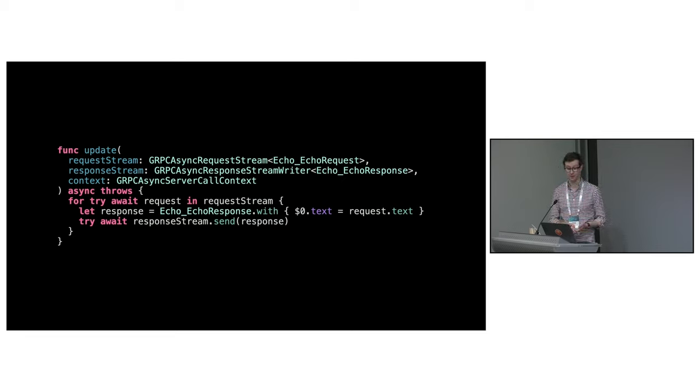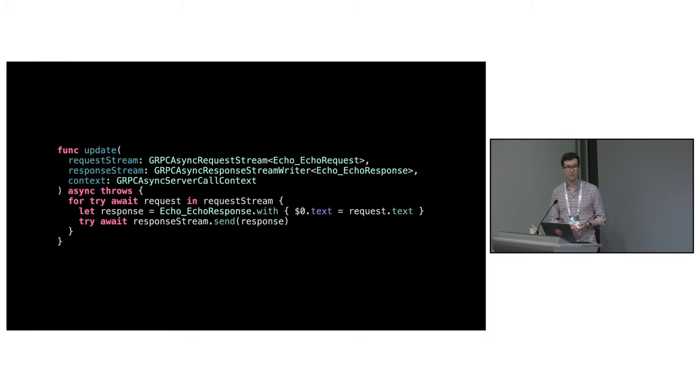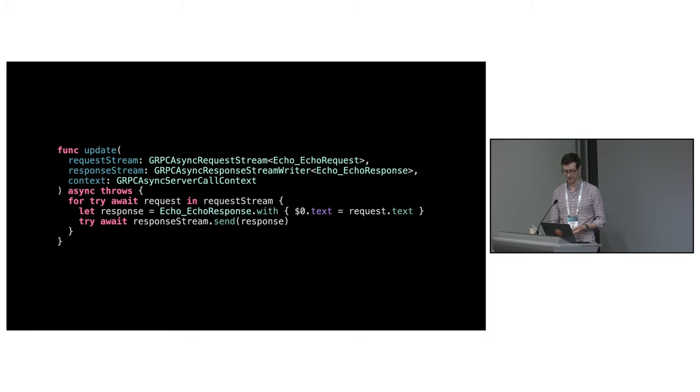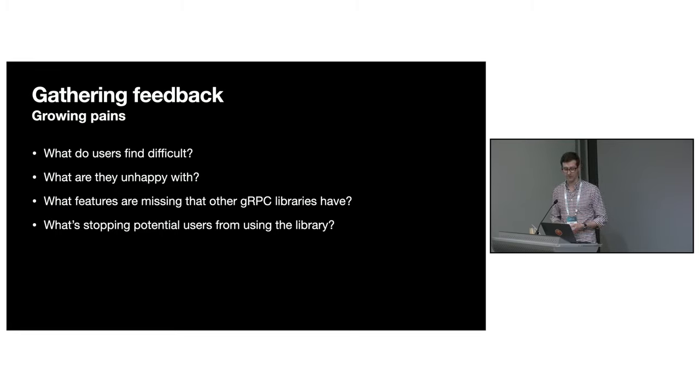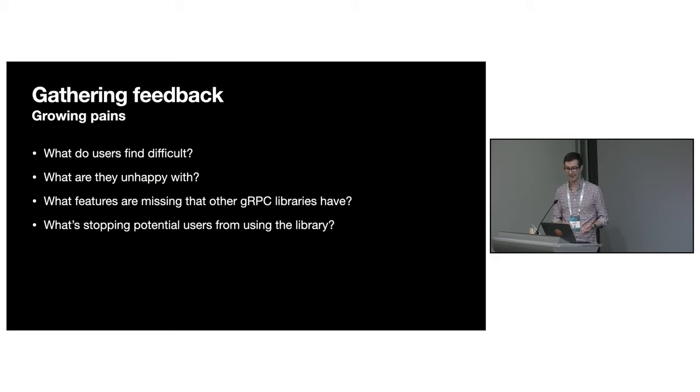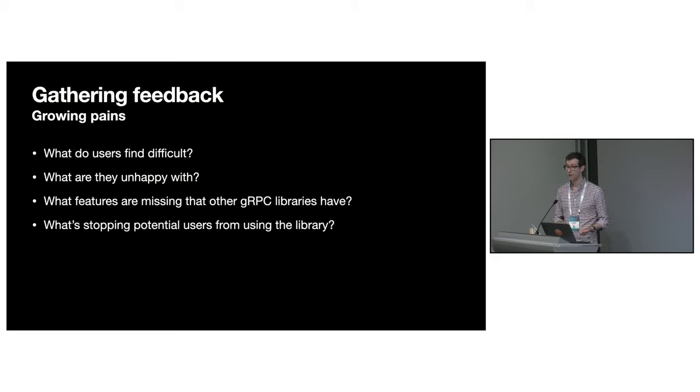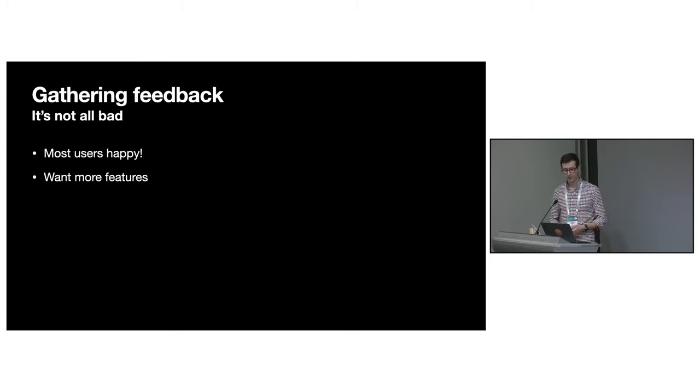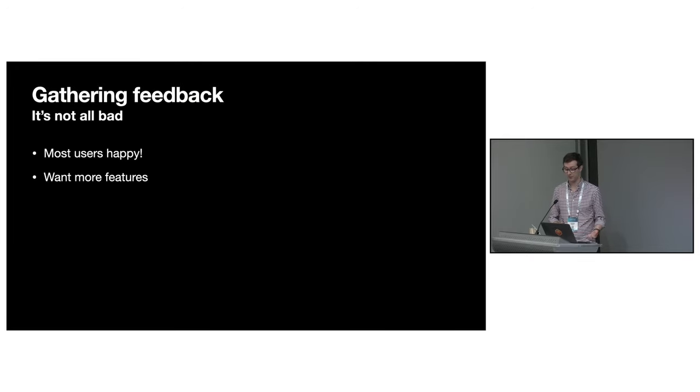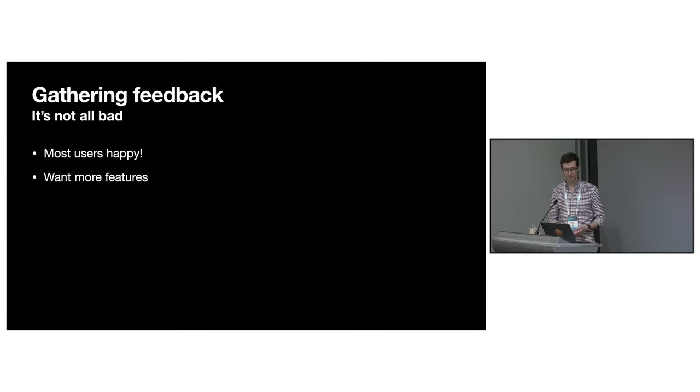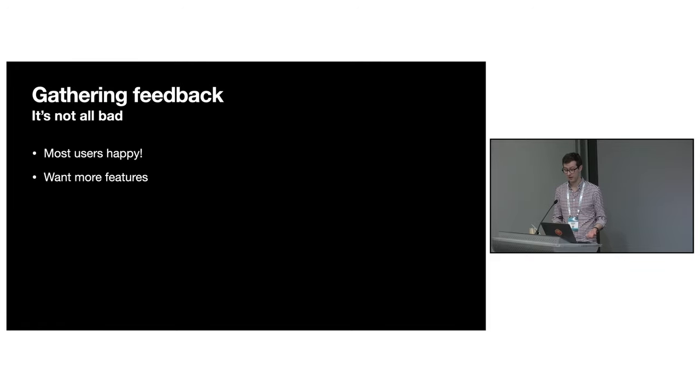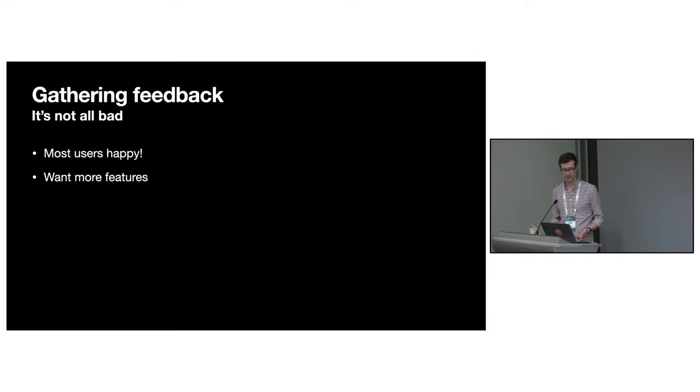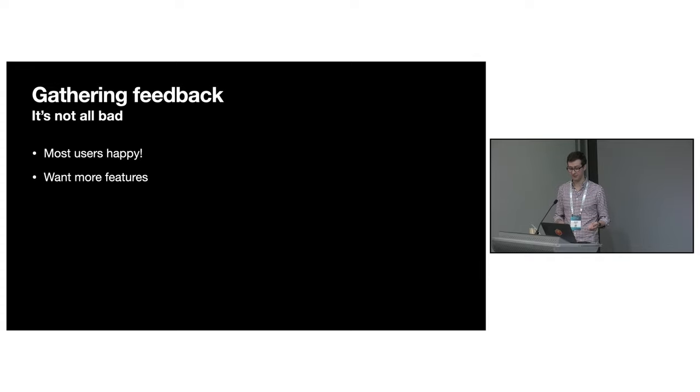In a way, this made some things worse. A number of APIs couldn't be easily adapted, so some users ended up having to learn about two concurrency systems and how to glue them together. For the most part though, it lowered the barrier to entry. Implementing services and using clients became much easier, which helped grow our user base. With that growth came more issues and more feature requests.